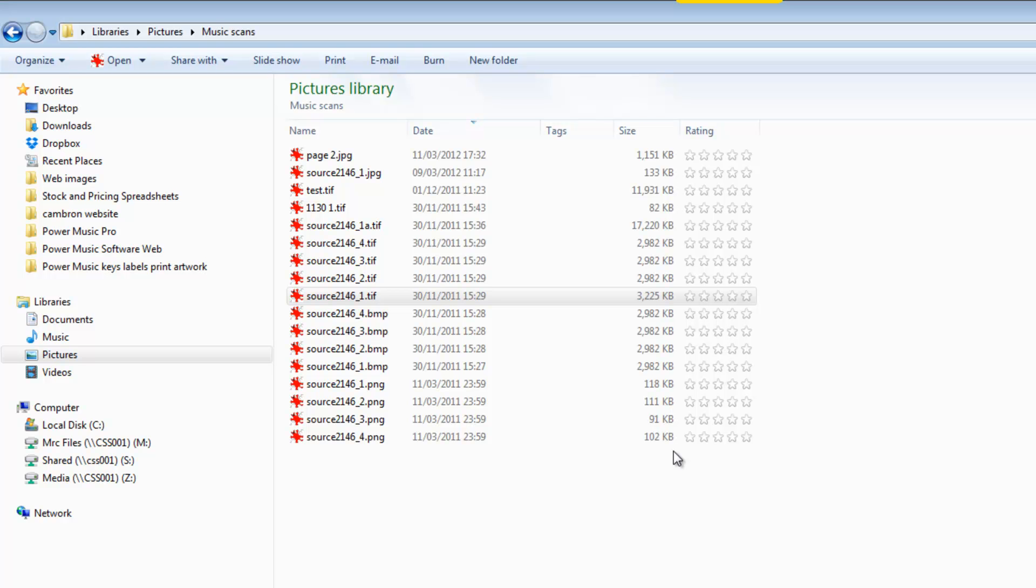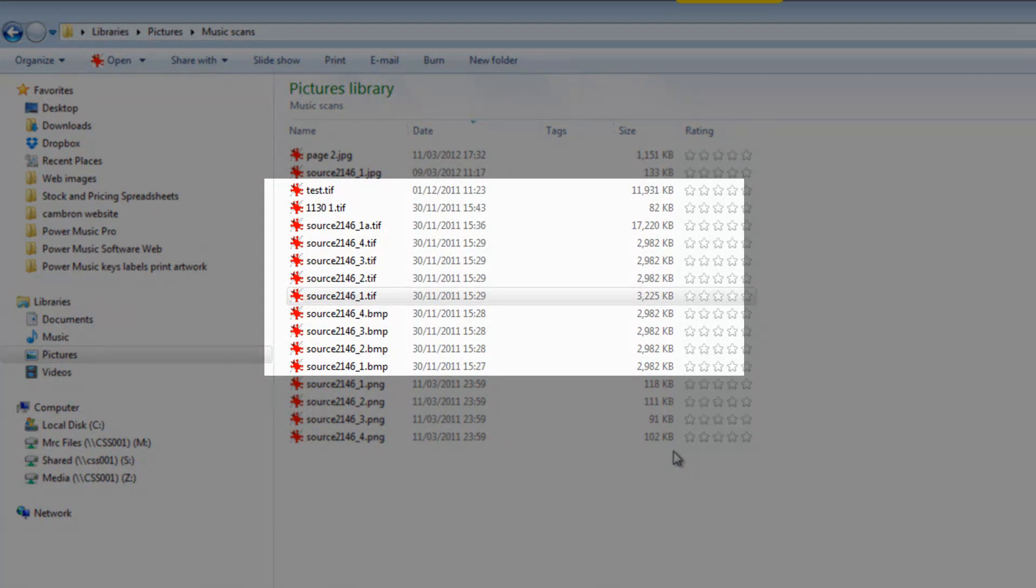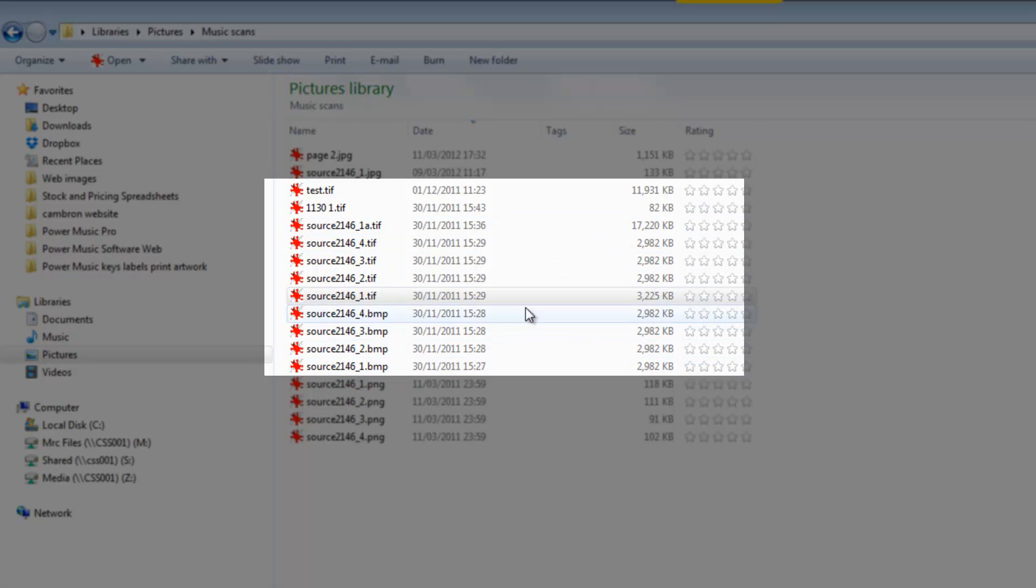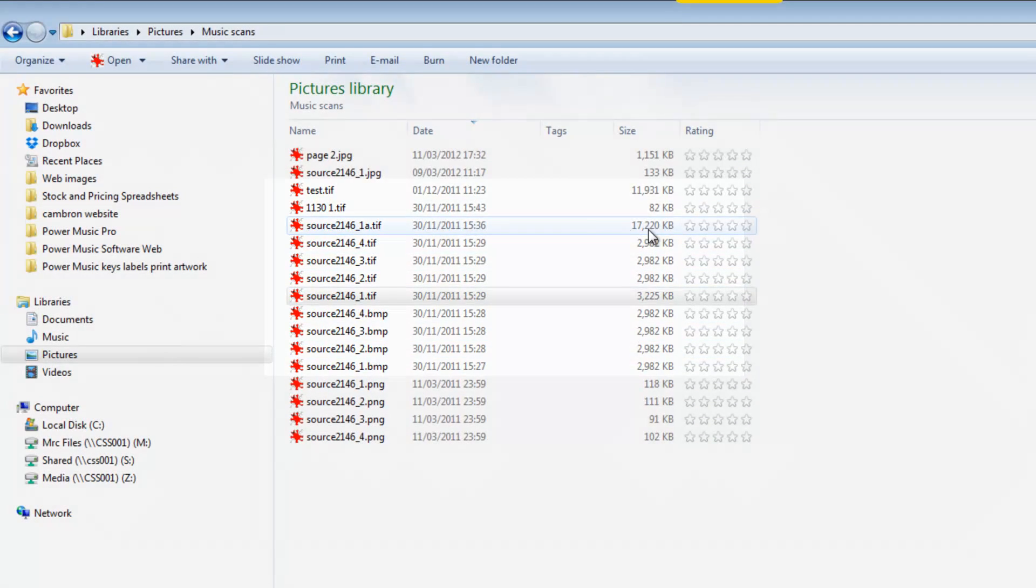But you'll notice that the other images I have up here are much larger and some of them are ridiculously large. That one's 17 megabytes. Now if you were to use that in Power Music, it would seriously slow down the speed at which the page turning was taking place and the new song loading.